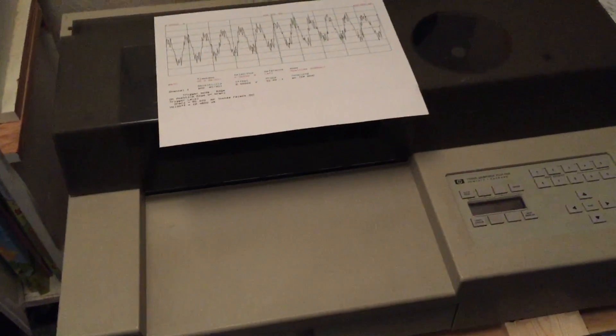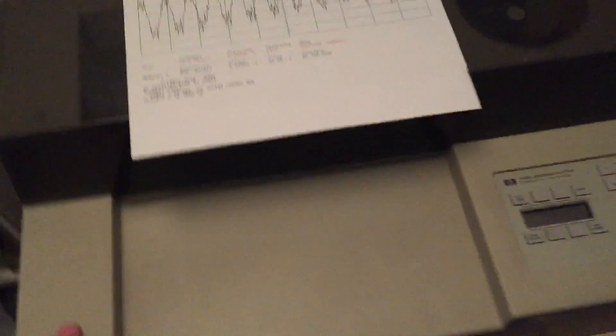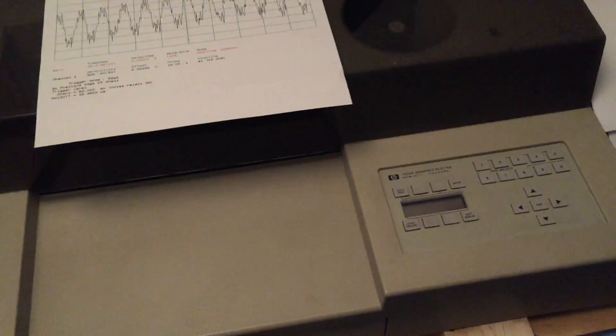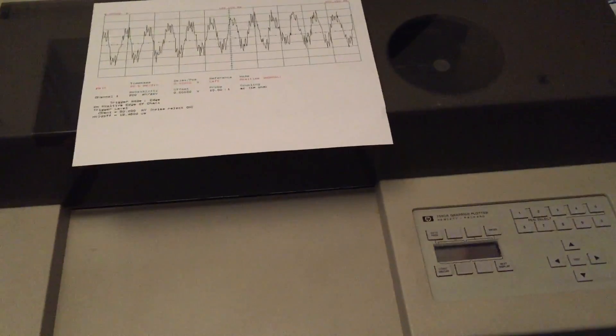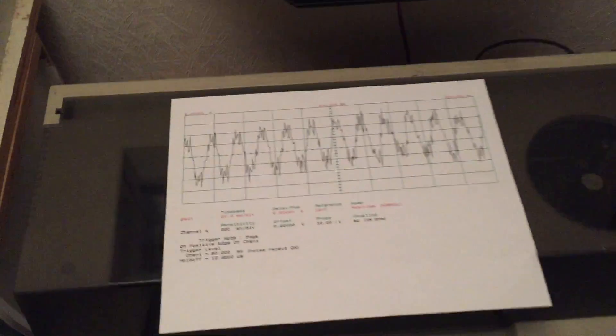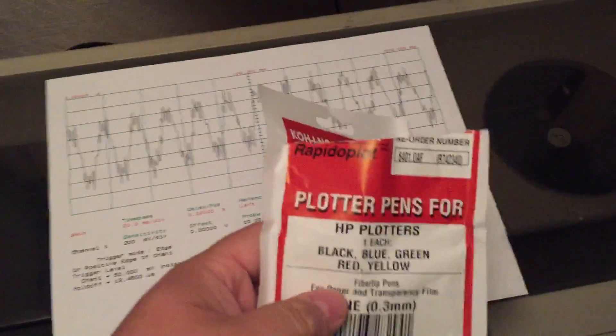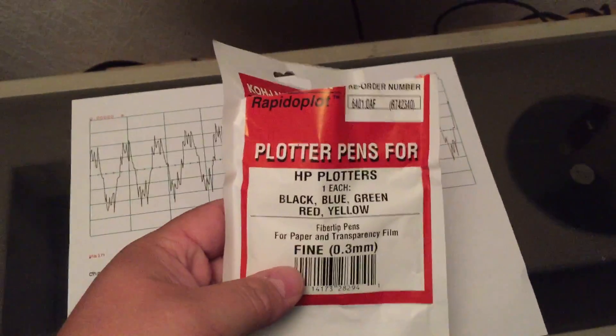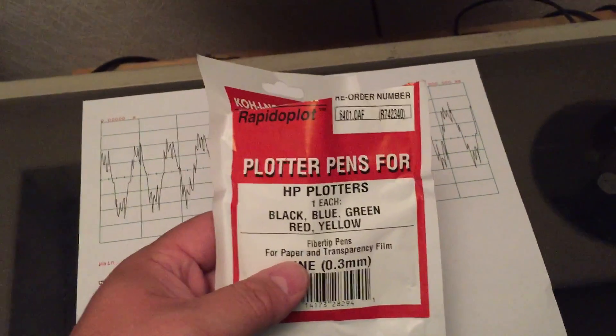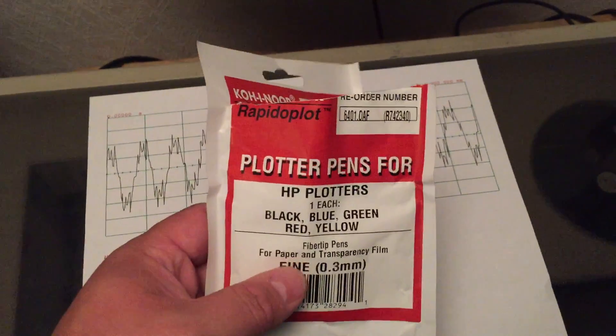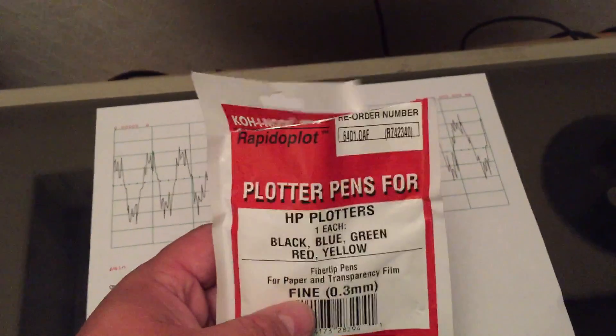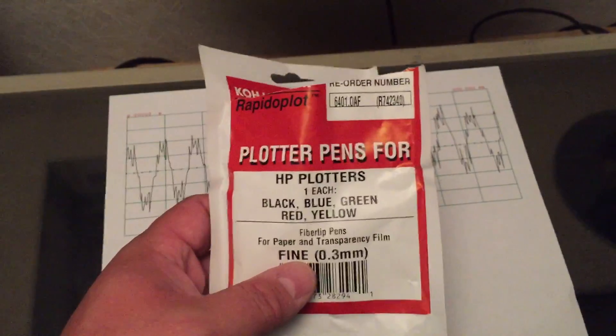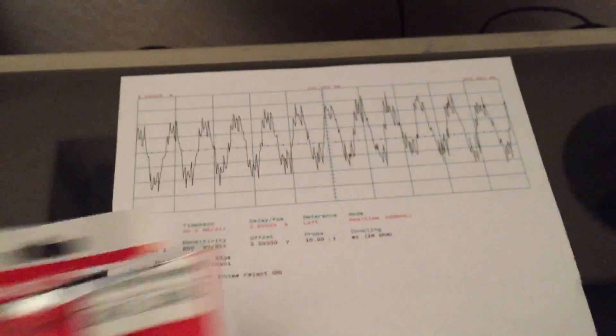But from everything I've seen online, these things basically never go bad. The pens dry out and stuff, which you can actually buy. Even now, I got this off of Drafting Steals - these are Koinor Rapido Plot pens, 20 bucks for five pens, and they work great.